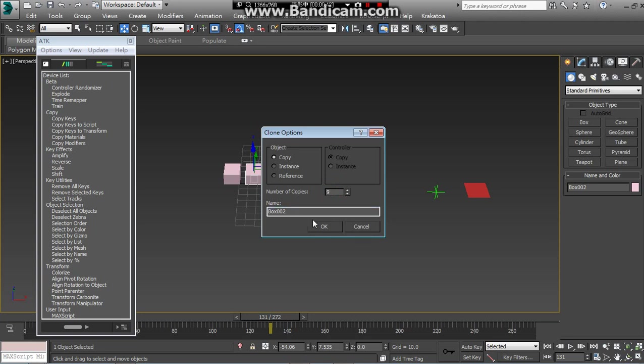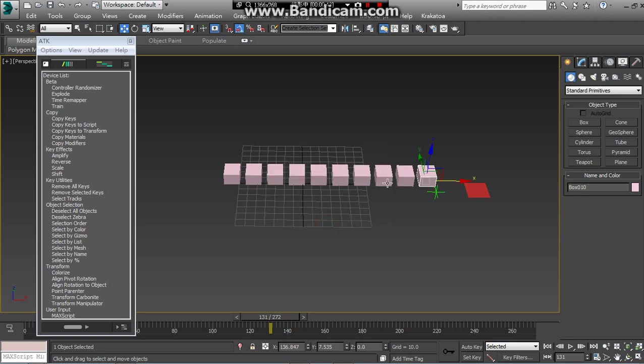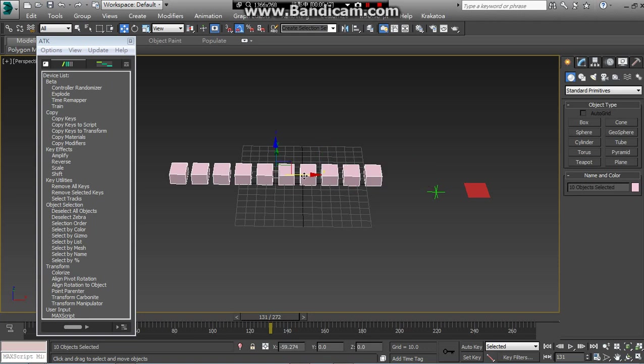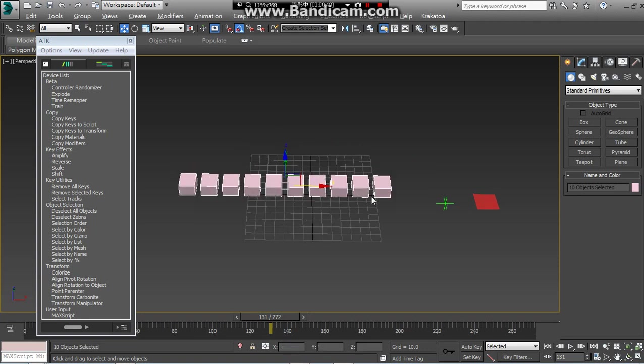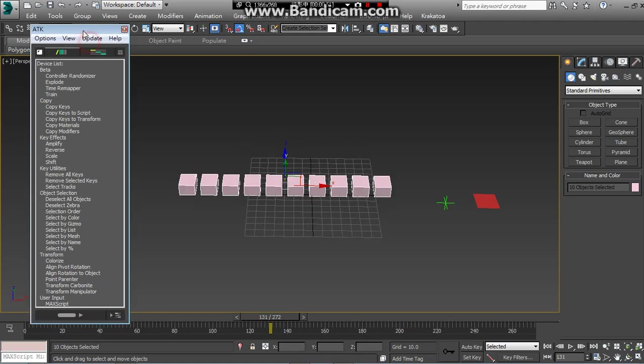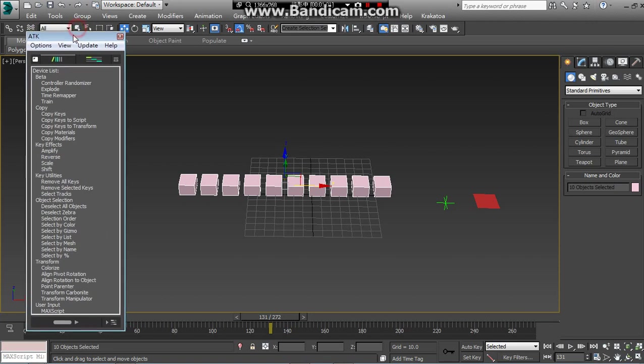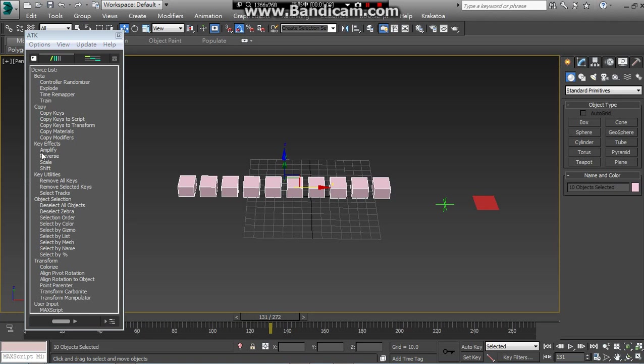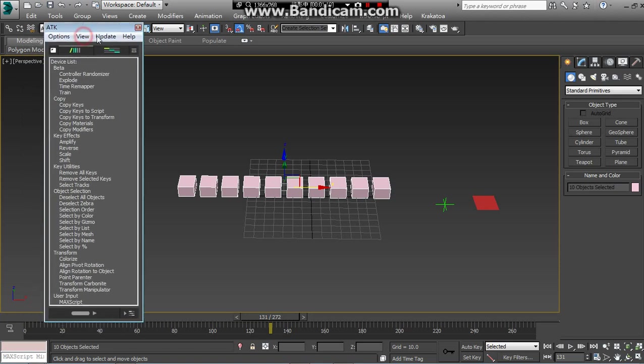You must understand that ATK will change the keys on the selected objects. The most important device is stack-by-list and selection-order. The order will define the index to like shift key or amplify or reverse scale and any key effect.